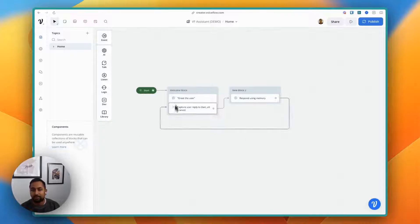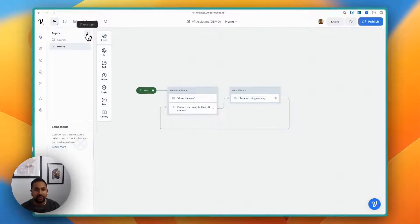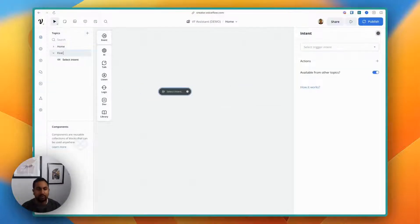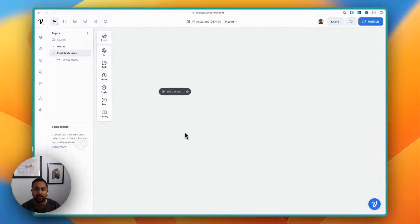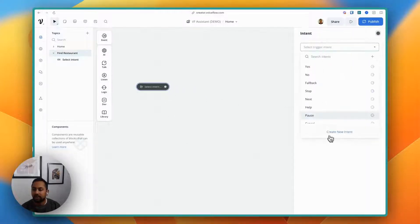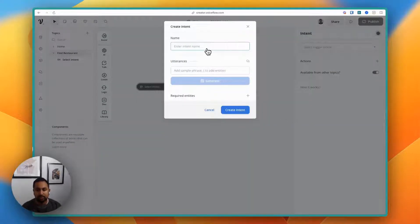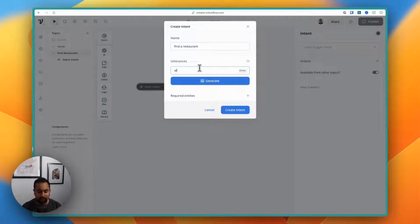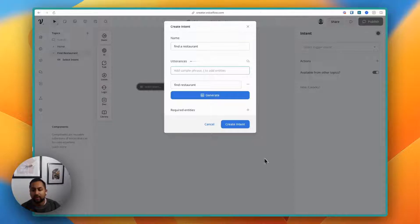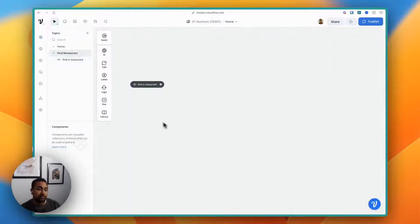We've got a sample project — an AI travel assistant — and we're going to create a new topic called "find restaurant." This is where we're going to build out our function. I'll start off by creating a new intent that'll let a user actually trigger this, so find a restaurant — let's just say find restaurant.